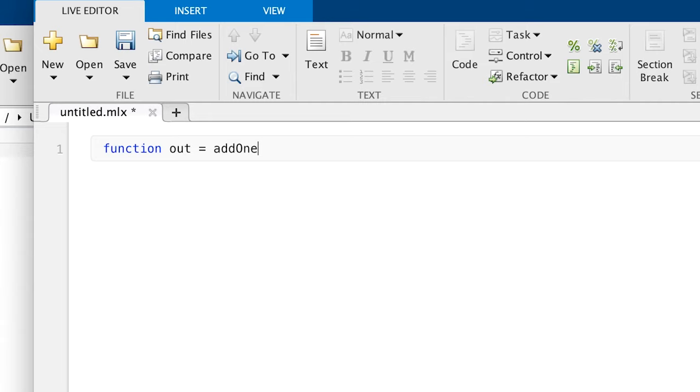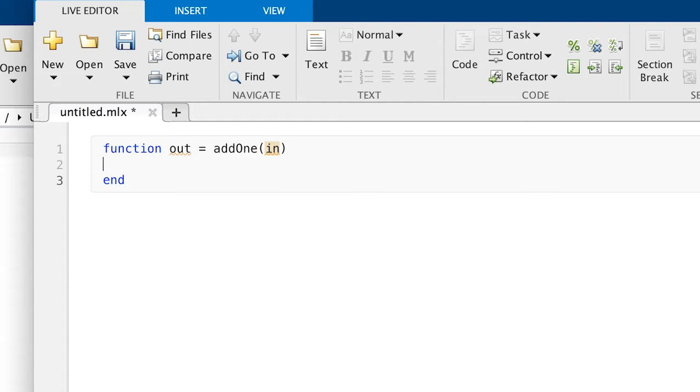Write the output variable, followed by equals, then the function name with the input variable enclosed in parentheses. I am calling my function add1 with an input of in and an output of out. This line is called the function declaration.